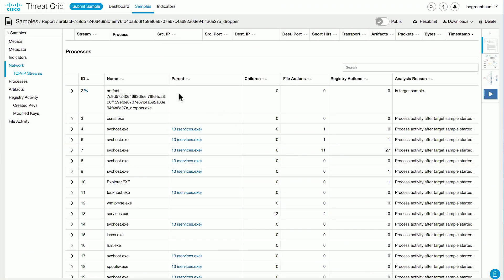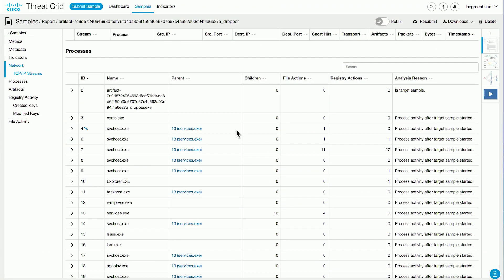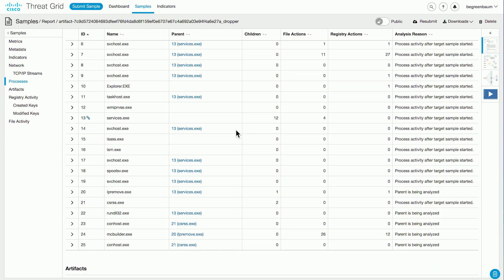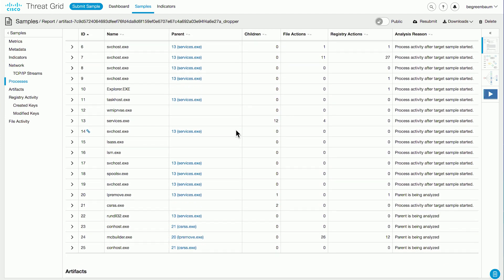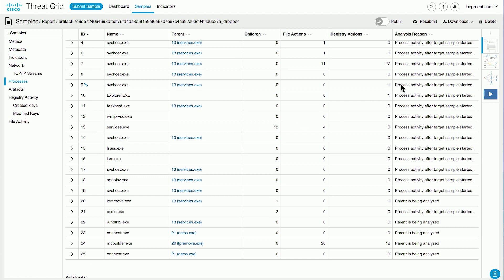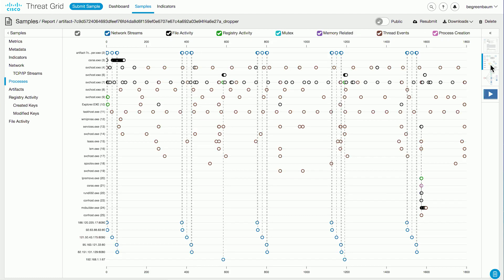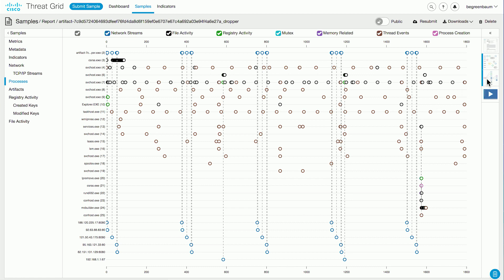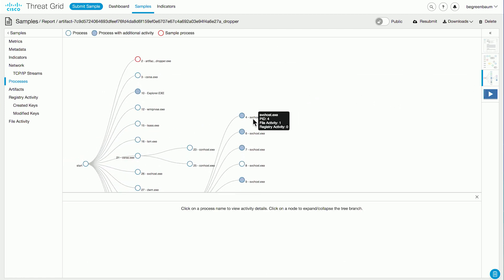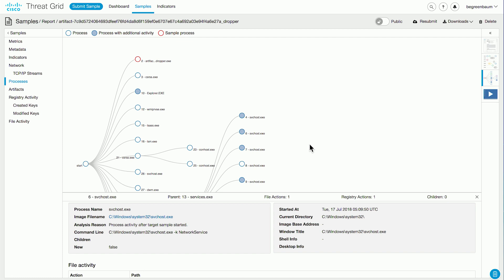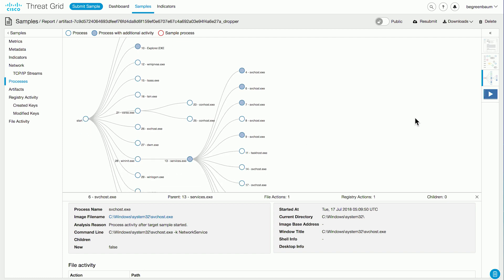Going back to the dashboard, we're now looking at the processes part of the analysis report. We can see here the list of all the processes and subprocesses that were kicked off in the course of the analysis. We have a couple of other viewing options: the process timeline, which shows you the relationships between the processes and when they appeared during the sample's analysis run, and the process tree, which shows you details about the hierarchy of the processes and additional information about what each process did — file and registry actions they may have taken.